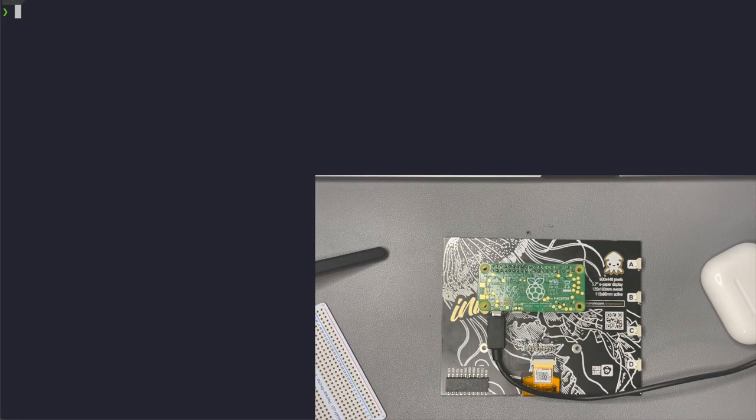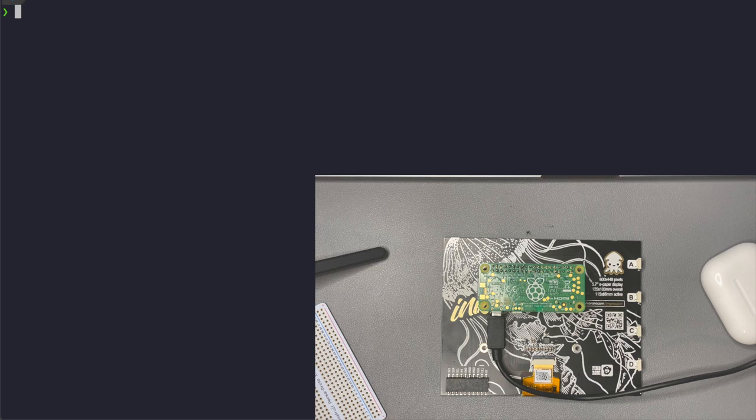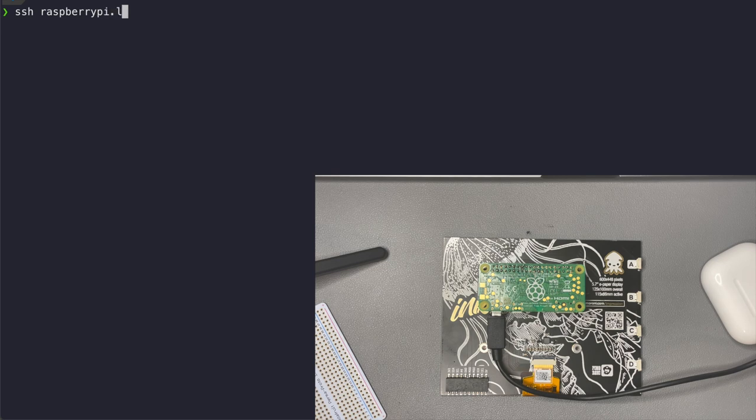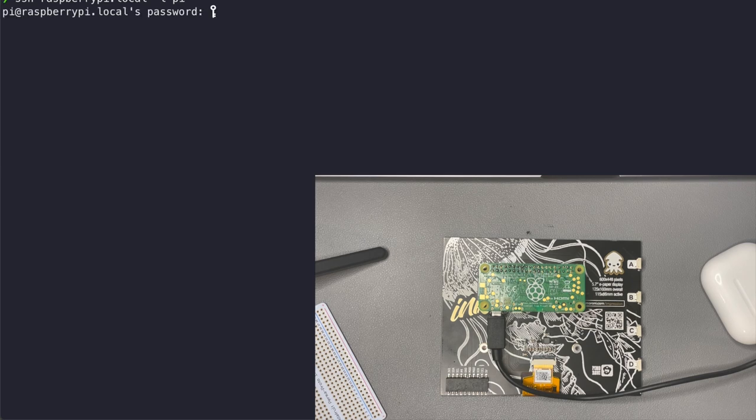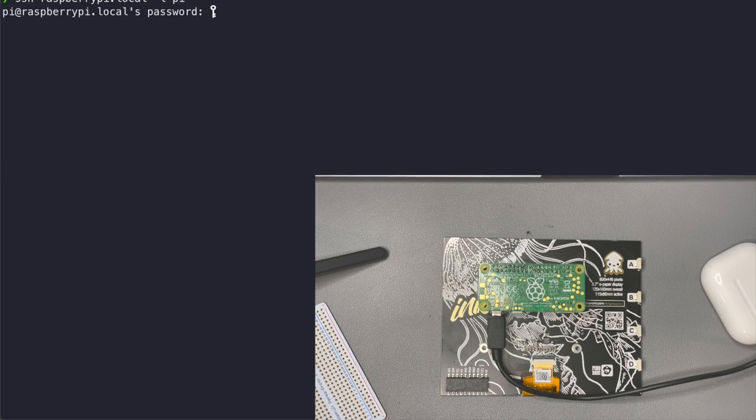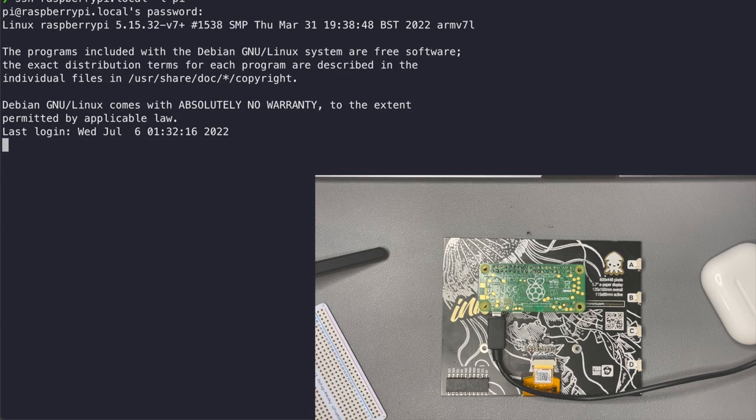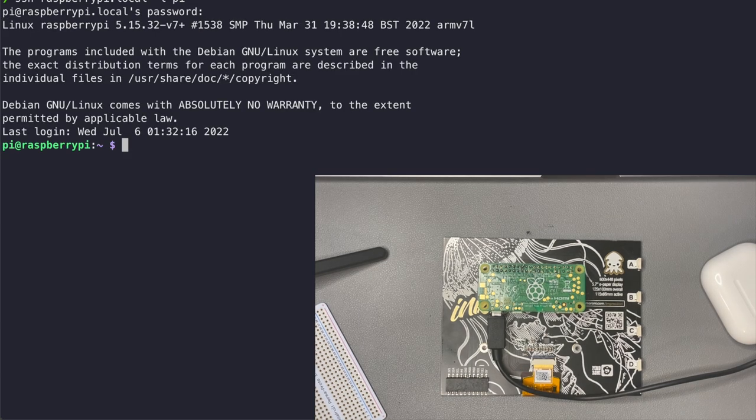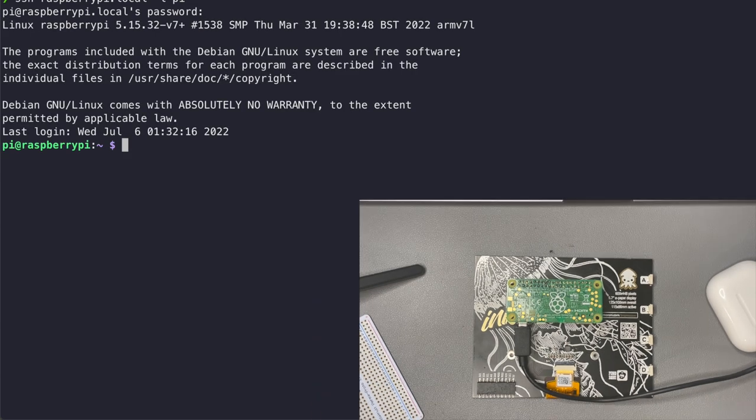Now we're going to go ahead and switch over and show you basically all the functionality of this thing. So the first thing I'm going to do is SSH into my Raspberry Pi and as you can see the hostname is raspberrypi.local and then I'm going to use the pi user and type in my password. Within a few seconds I'm logged into my Raspberry Pi.